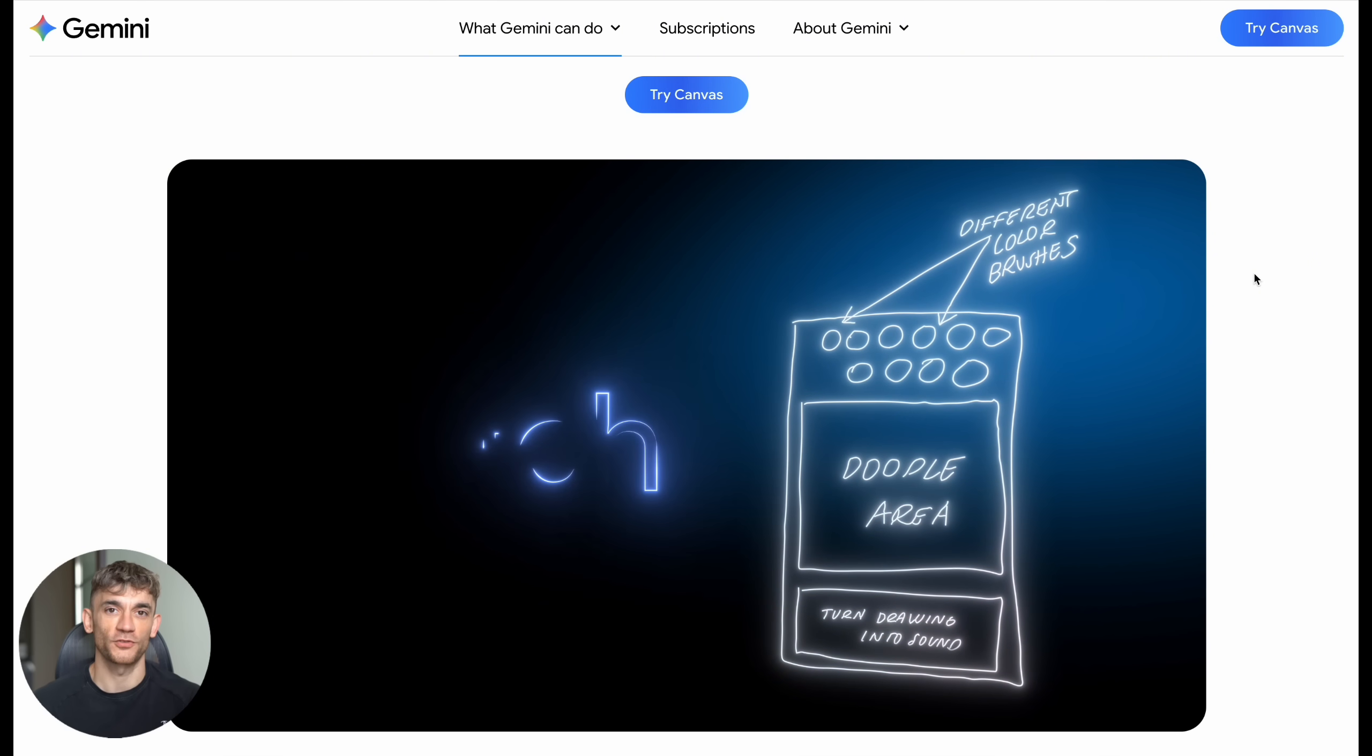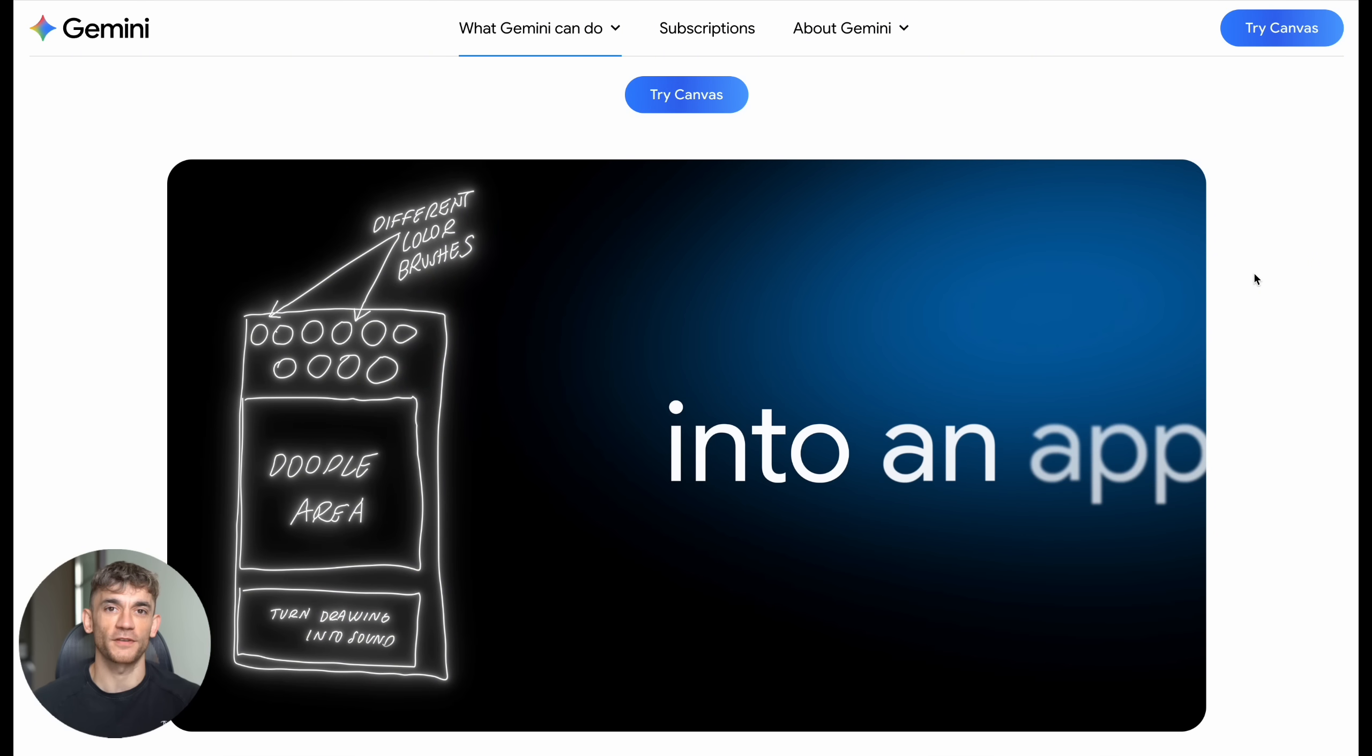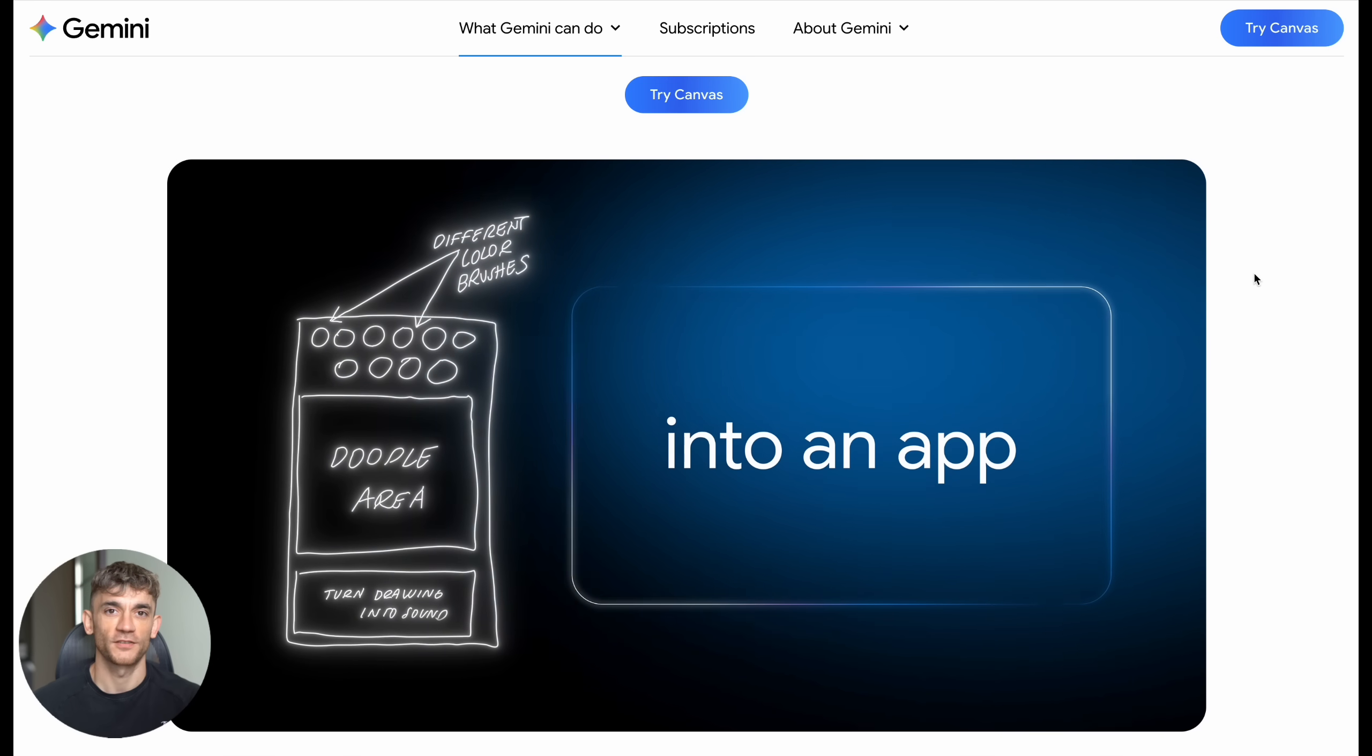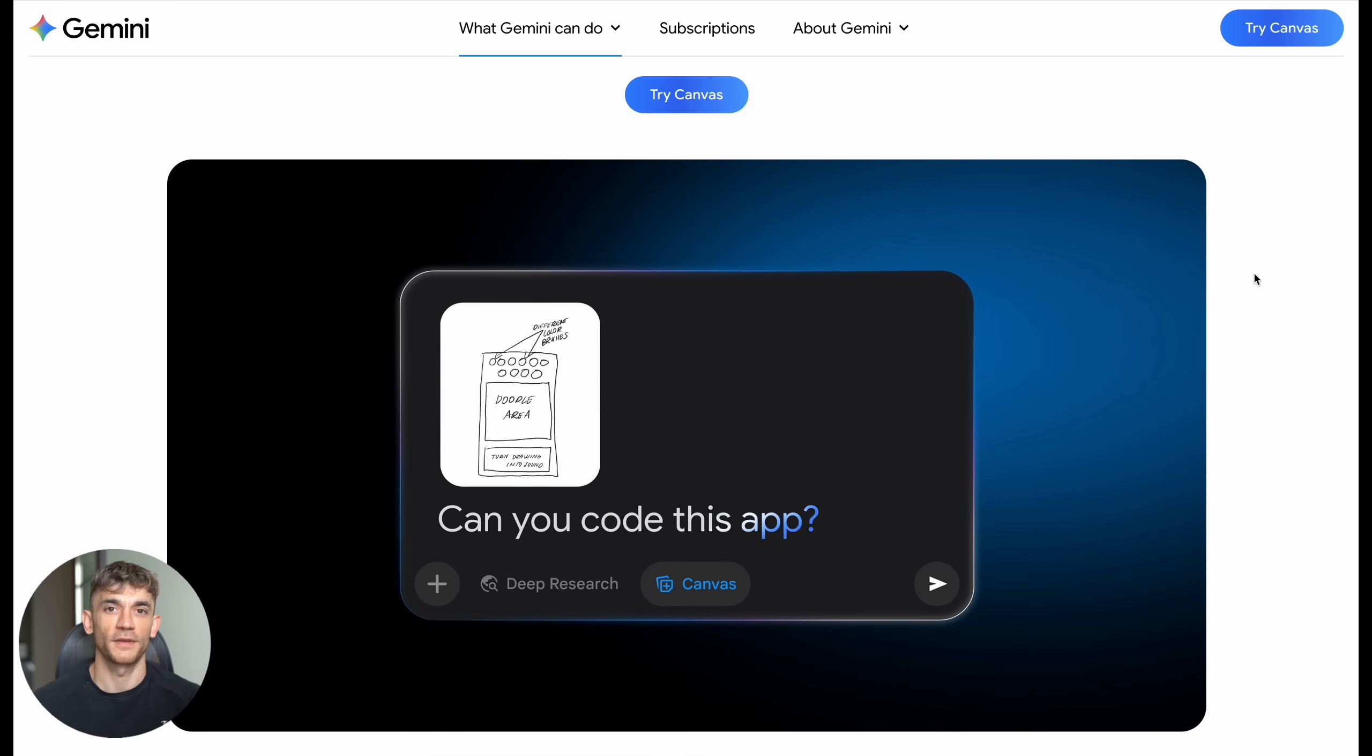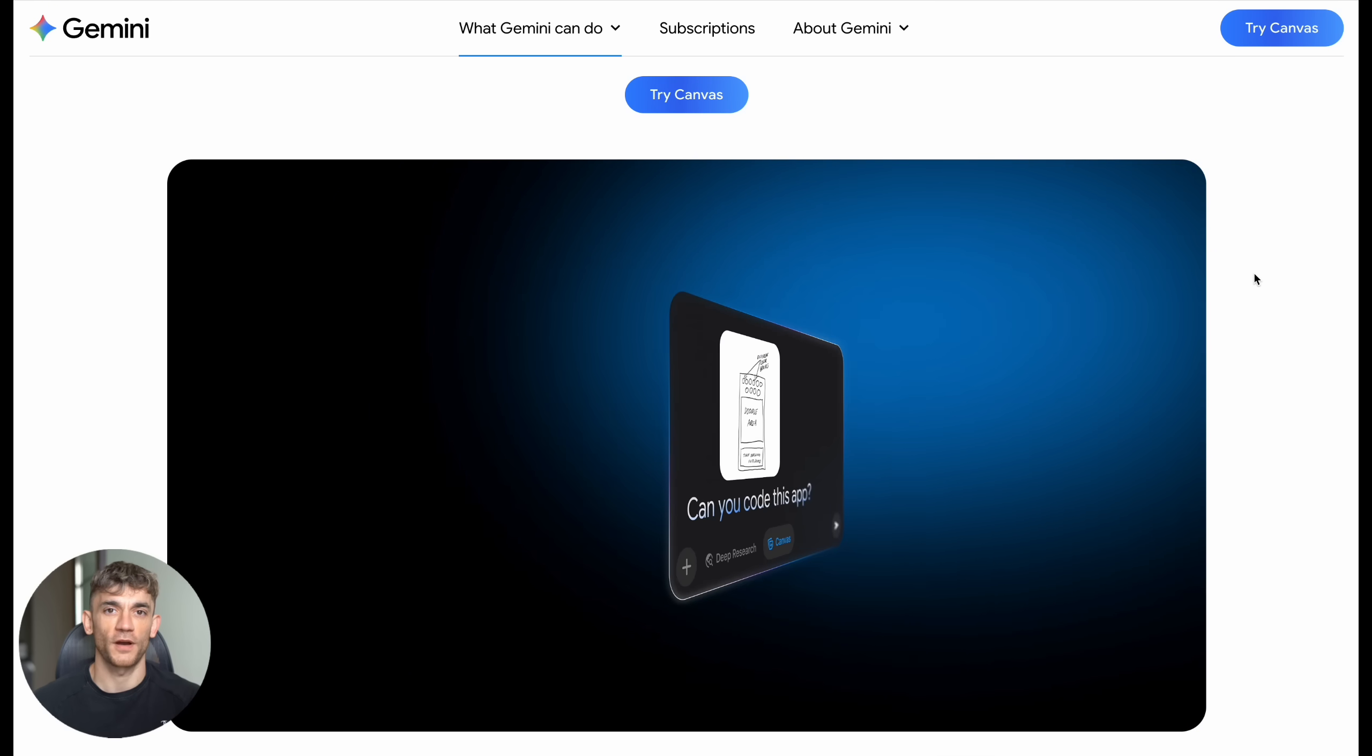Now here's what blew my mind. I asked it to build three different projects: a digital art canvas, a physics simulation, and a tower defense game. All things that would normally take weeks to code, and this thing delivered in minutes.